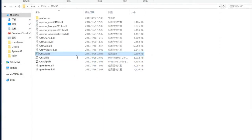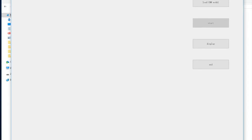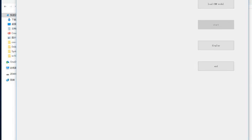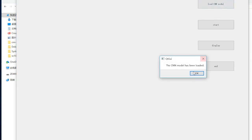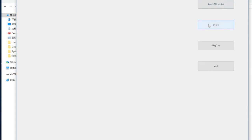This is the Windows application I created for this project. You can see the GUI of the application. First, we need to load a convolutional neural network model, and then we can start.